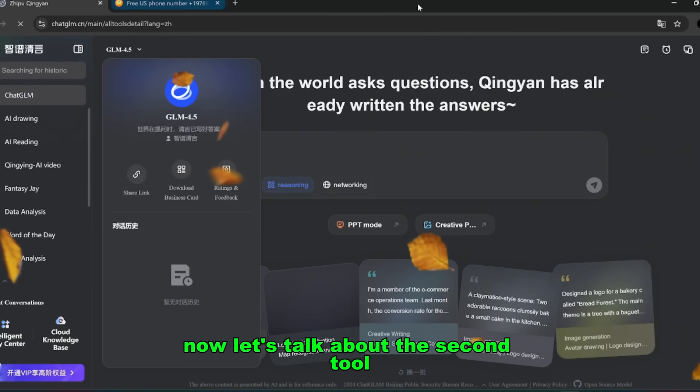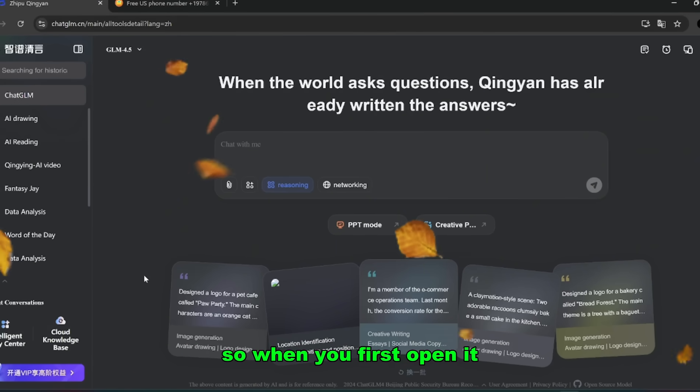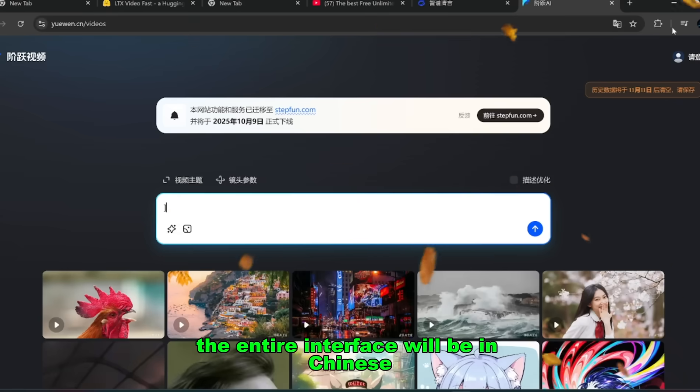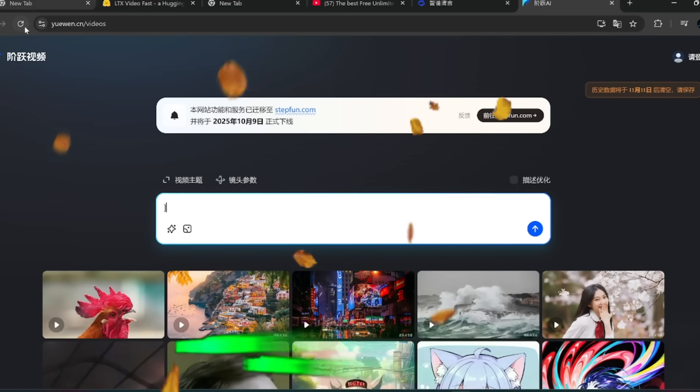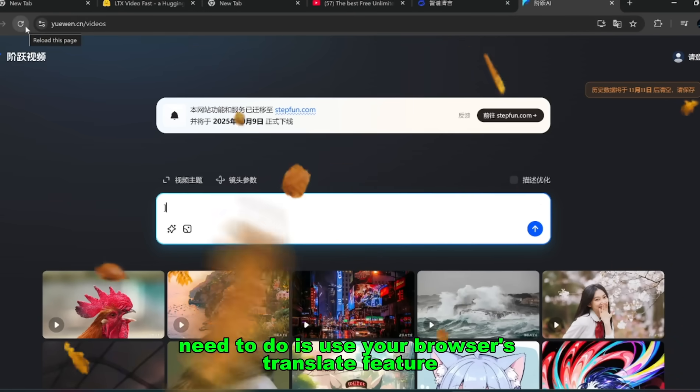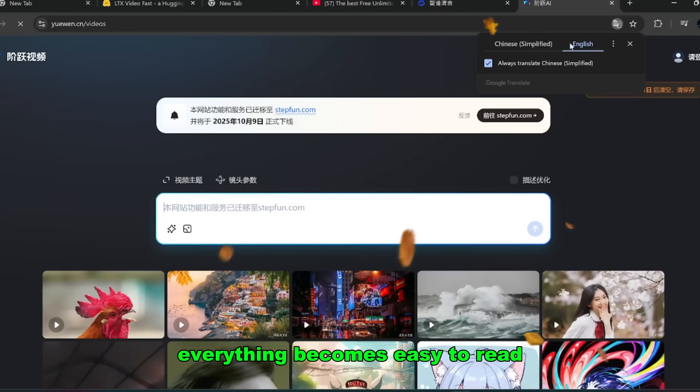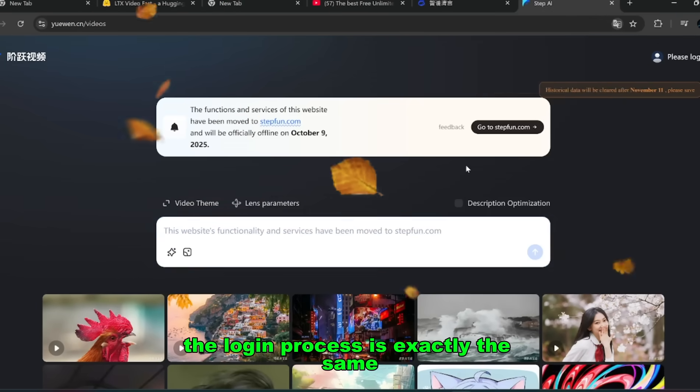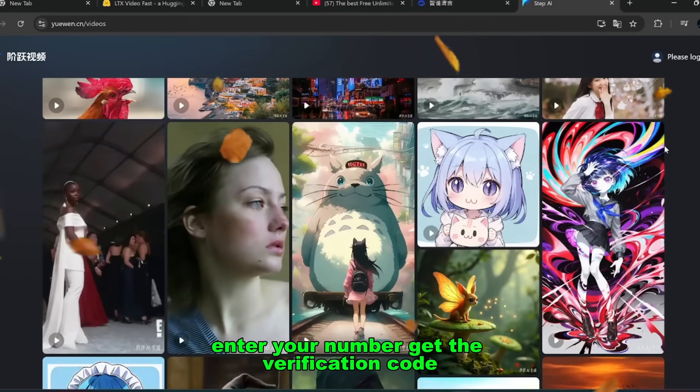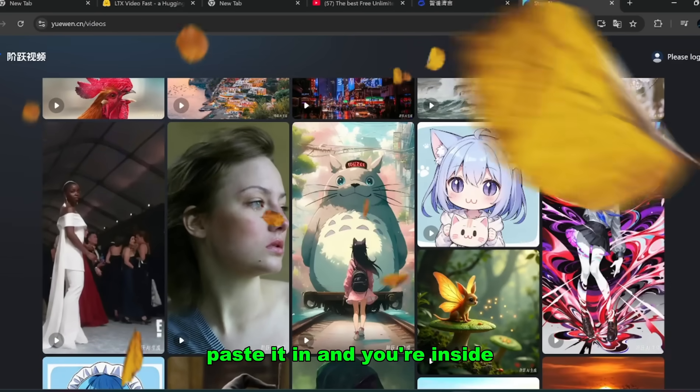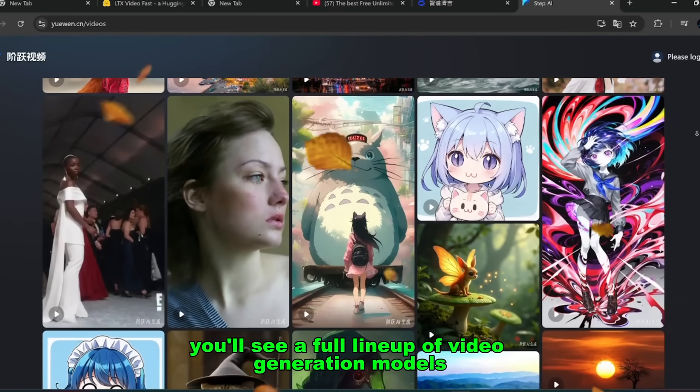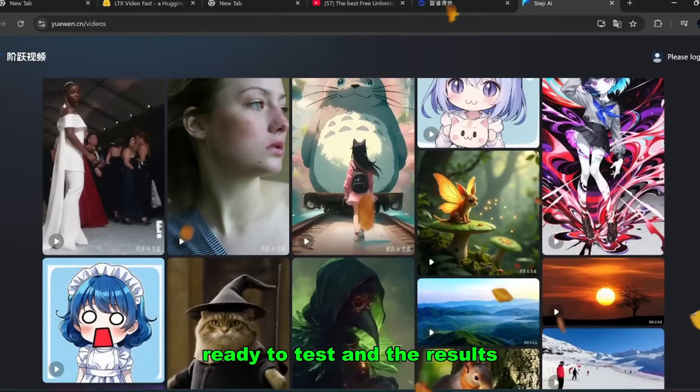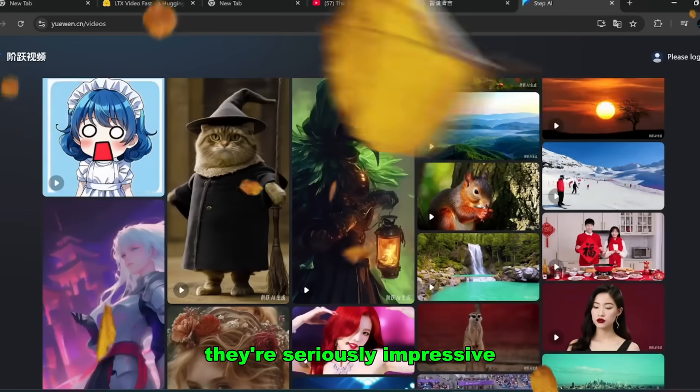Now let's talk about the second tool. This one is built in China as well, so when you first open it the entire interface will be in Chinese. Don't panic when you see that. All you need to do is use your browser's translate feature, switch it to English, and boom, everything becomes easy to read. The login process is exactly the same. Enter your number, get the verification code, paste it in, and you're inside. Once you're logged in, you'll see a full lineup of video generation models ready to test. And the results? They're seriously impressive.